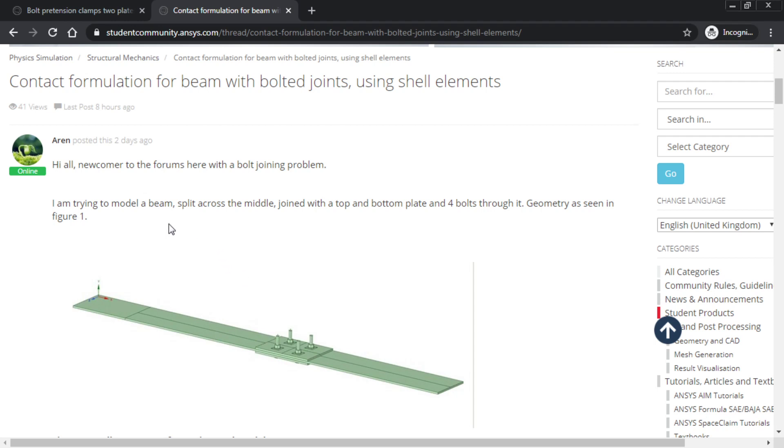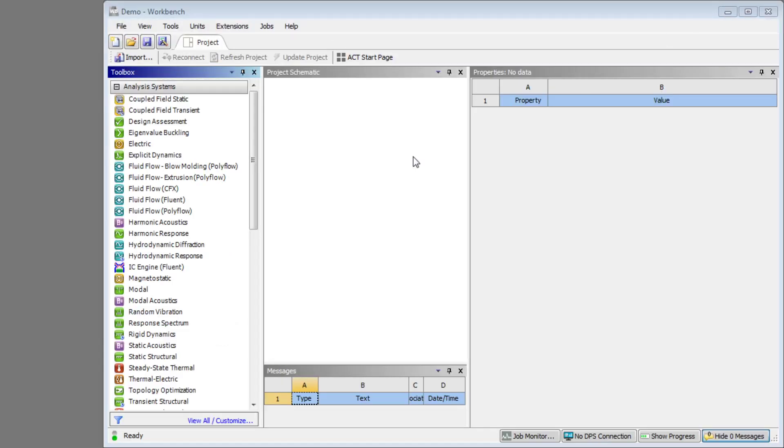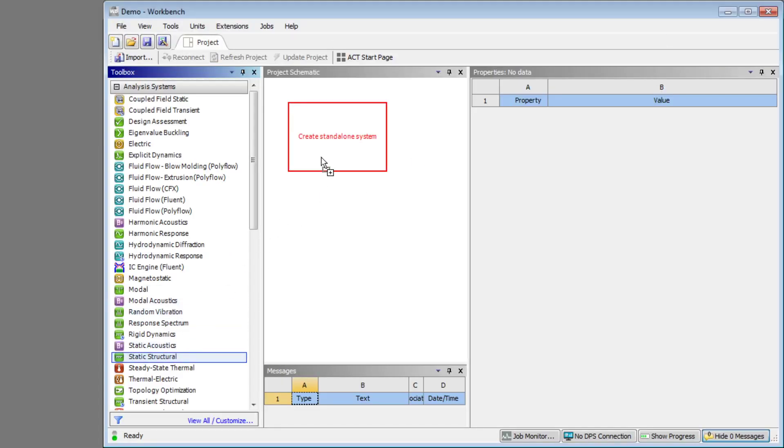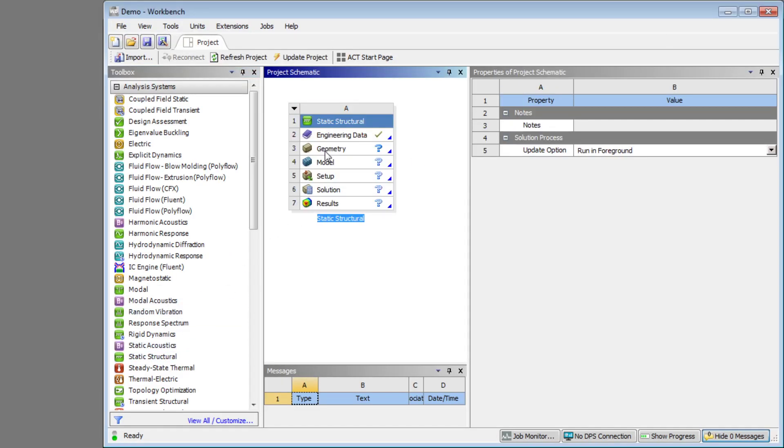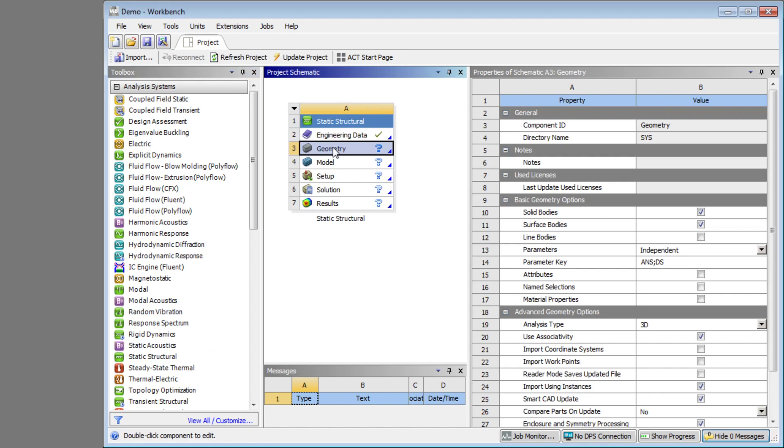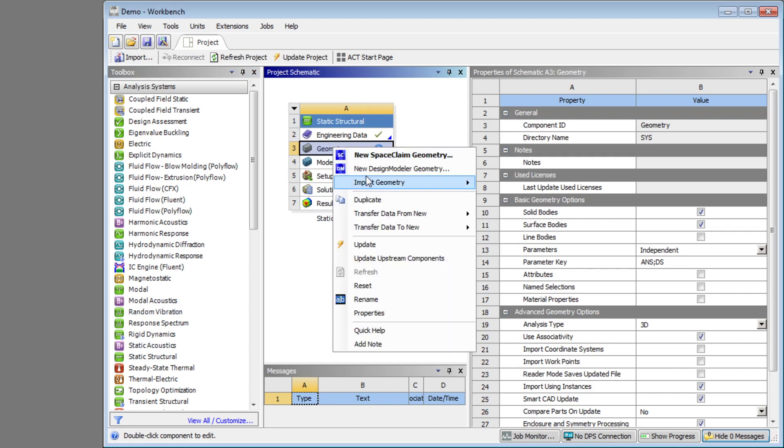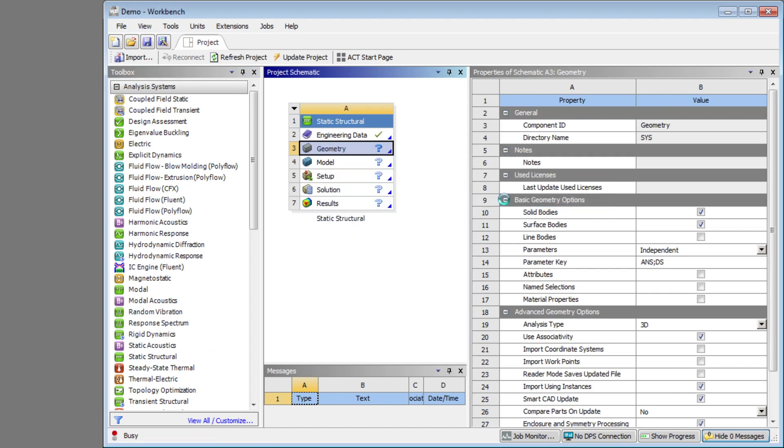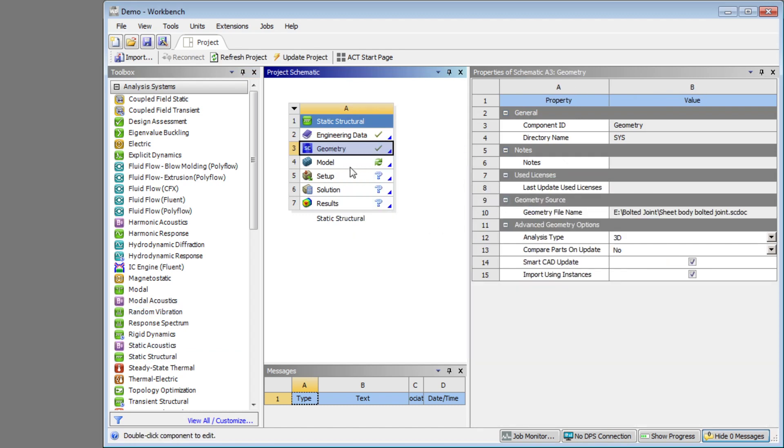Aaron has provided sheet bodies for these things, plus some solid little stubs that we're going to use in this model. So we want a static structural, and we're going to import the model and open it in SpaceClaim. I'll pause the video while SpaceClaim opens.